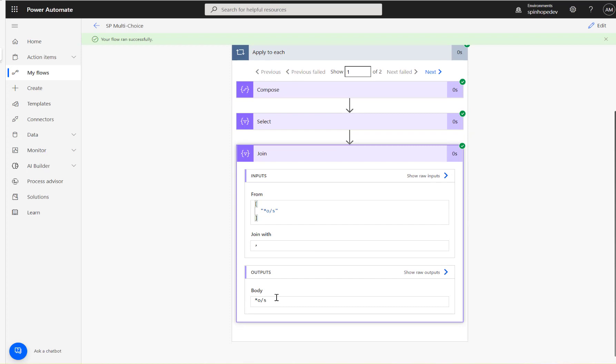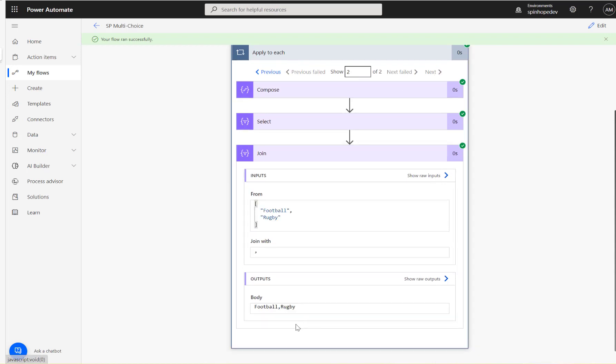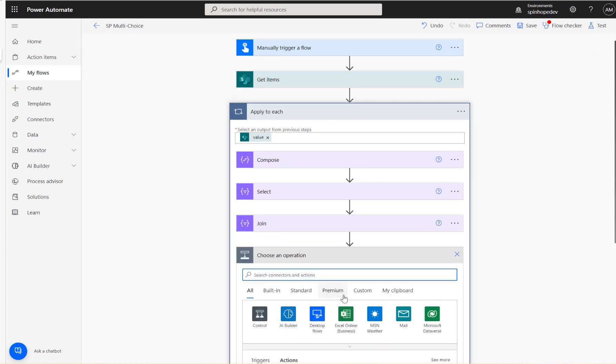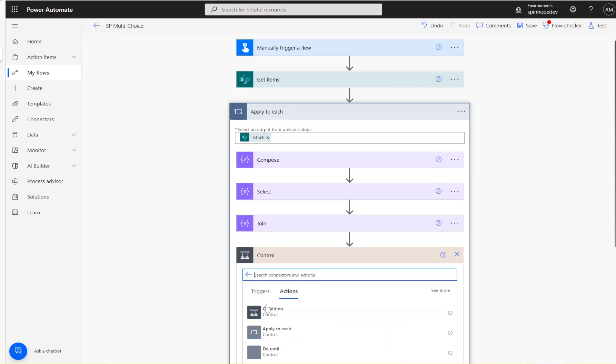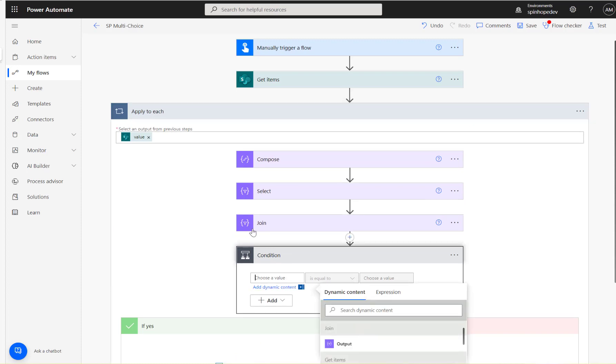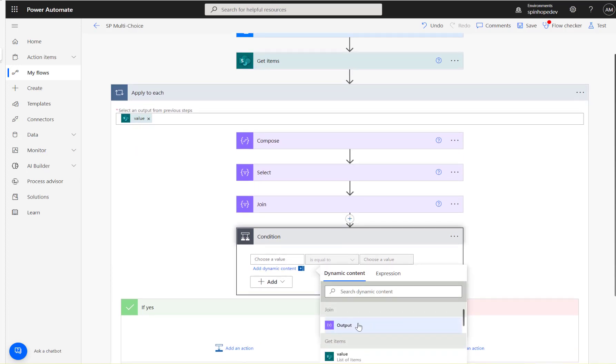See, we can—so here there is no comma here because it's only one value here. If I click next, I got football comma rugby there.